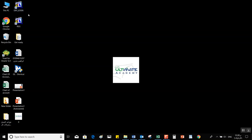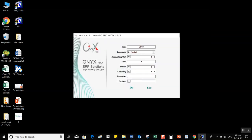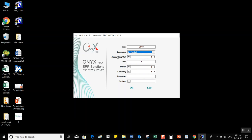You can log in by clicking on the icon that says ERP login. It will open a window where we can find the following details: first, the year, which refers to the financial year; then the language, where you can select the display language of the system — you can choose between Arabic or English. Under that, the accounting unit, where you click on the arrow to select from the menu.